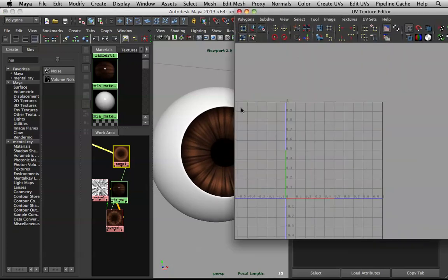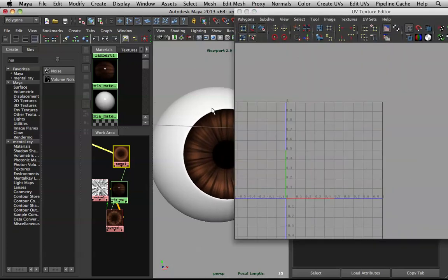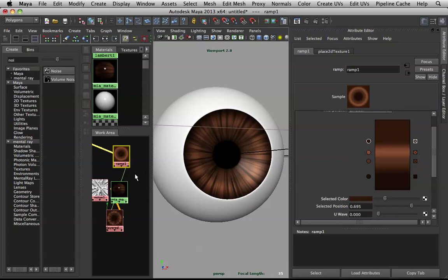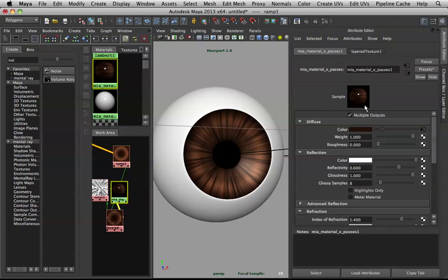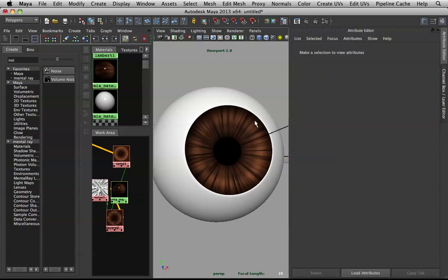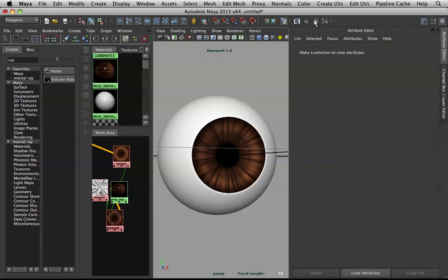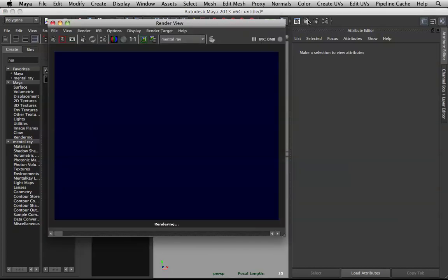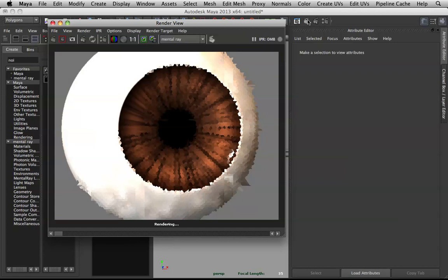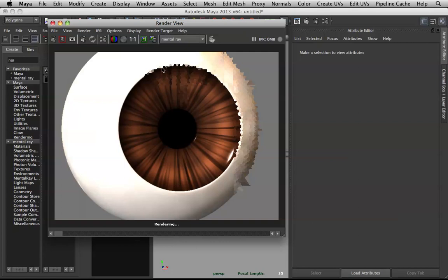Let's do a test render. The iris reflectivity isn't that much, so bring it to about 0.15 and render. As you can see it's really shaping up now — you can really feel it.